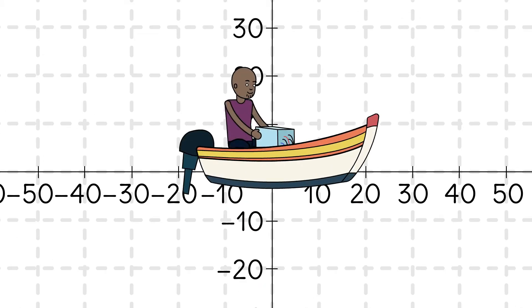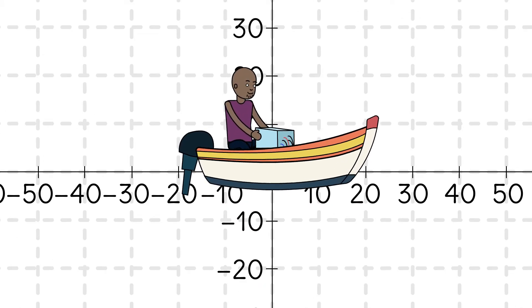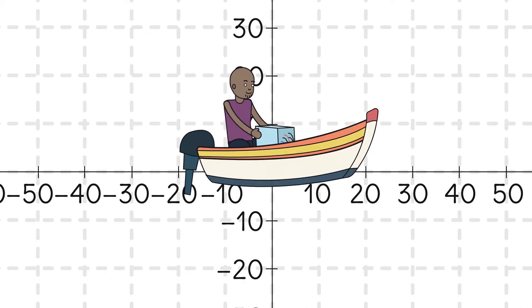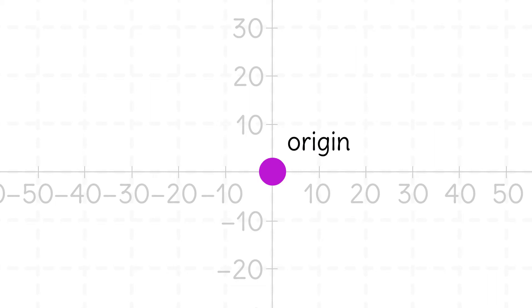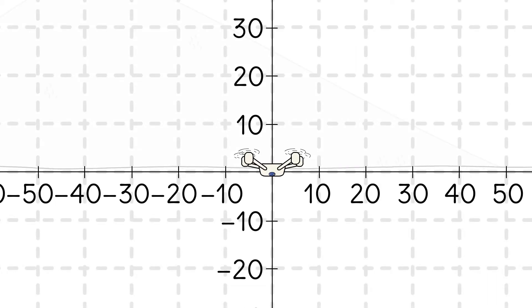Kamal's boat is at the intersection of the x- and y-axis. This point is called the origin. It's where we start our drone and where we start when we graph points.